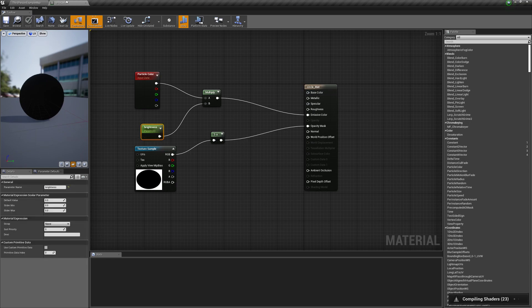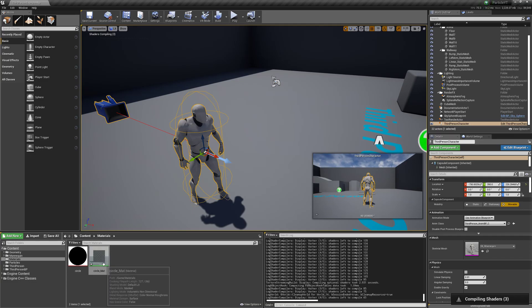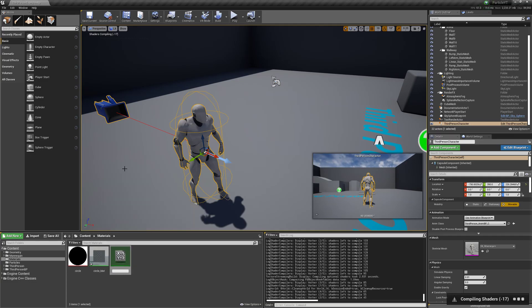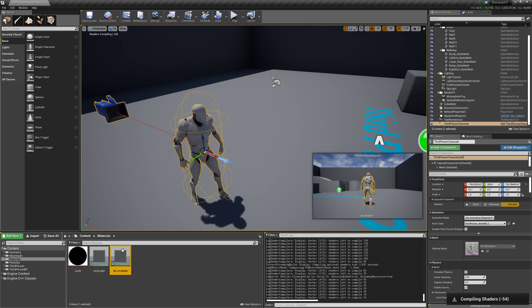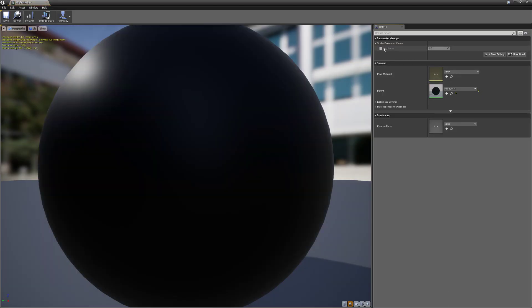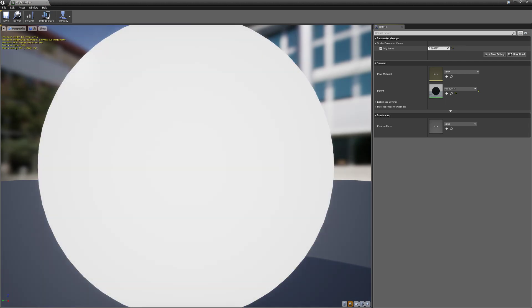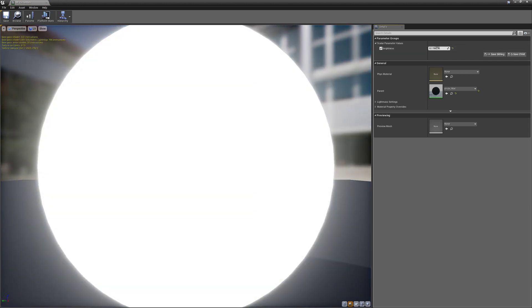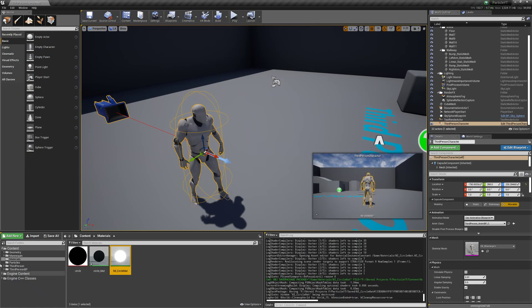We'll make a material instance of this — call it MI_circle_mat. This way we can easily adjust the brightness. We'll set it to something like 52.